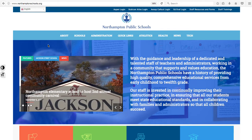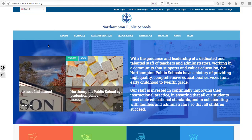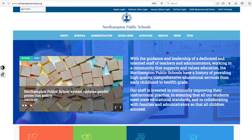Welcome everybody to the new Northampton Public Schools website. I wanted to take you through a very quick, 30-second tour of the website.